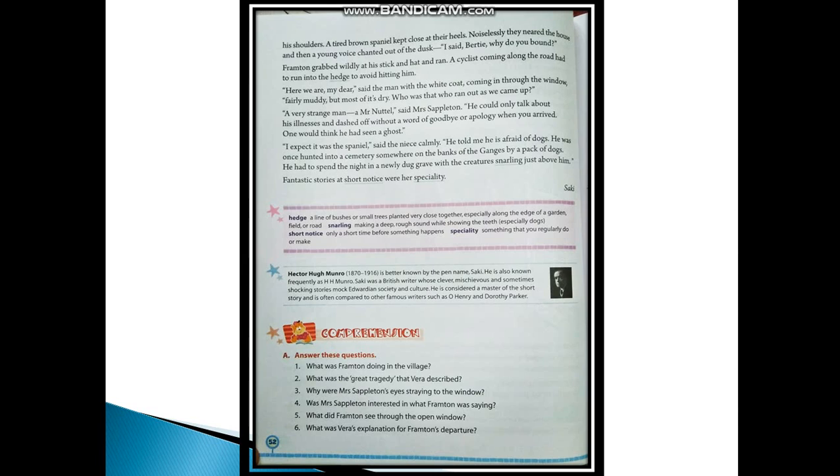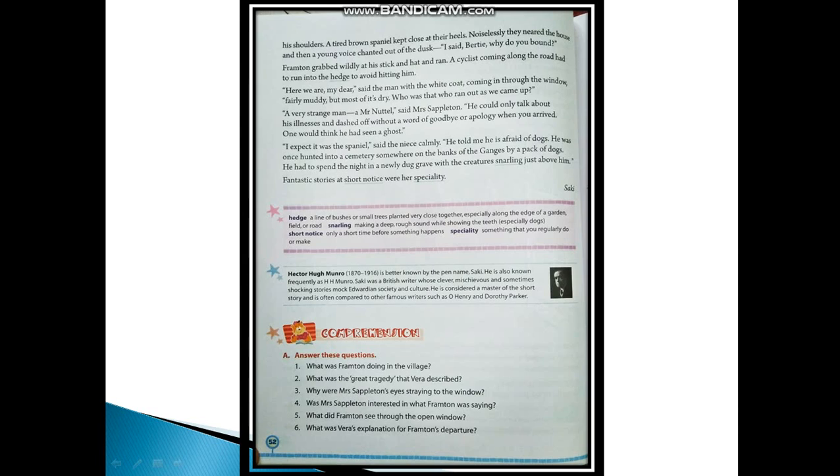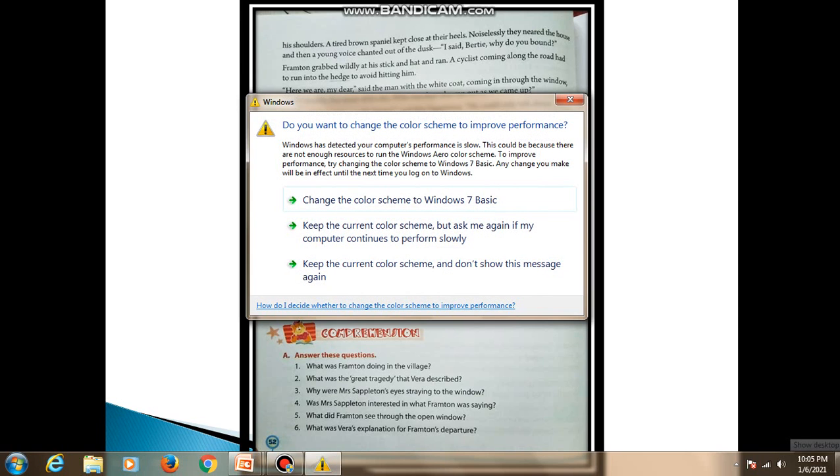Third question: Why were Mrs. Sappleton's eyes strained to the window? The answer would be: Mrs. Sappleton was waiting eagerly for her husband and her brothers to return home as it was getting late in the evening. That is why her eyes were straying to the window.